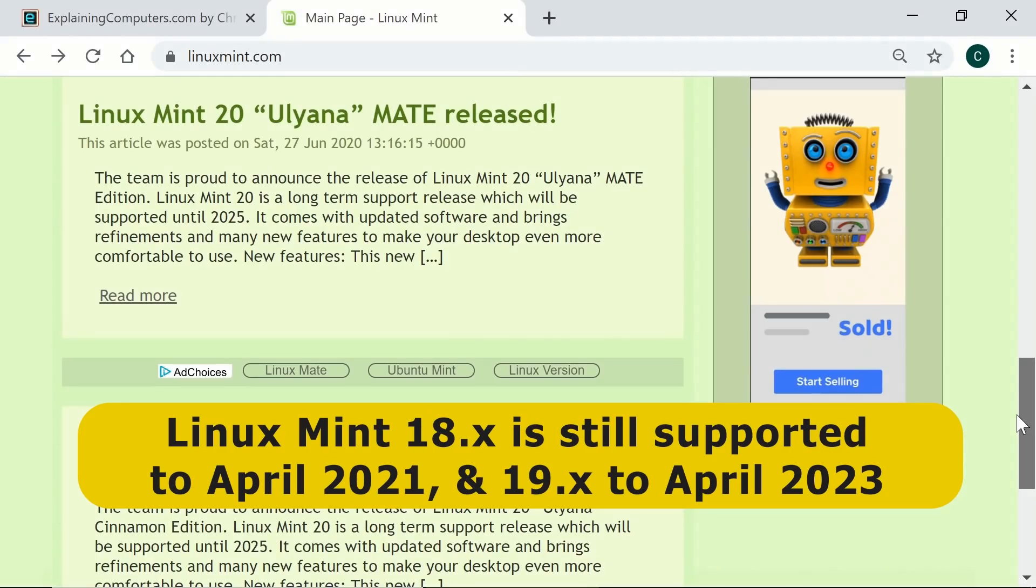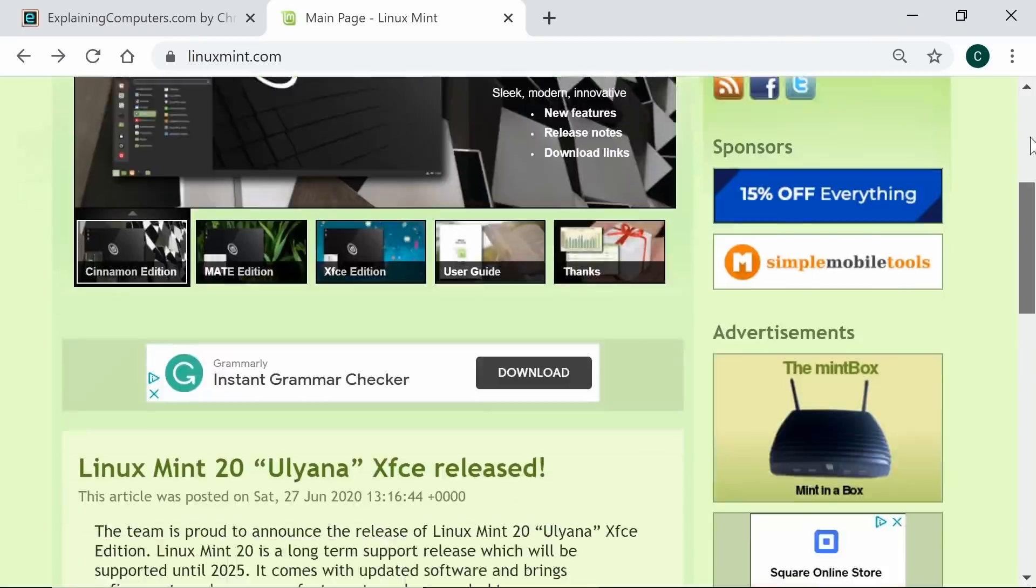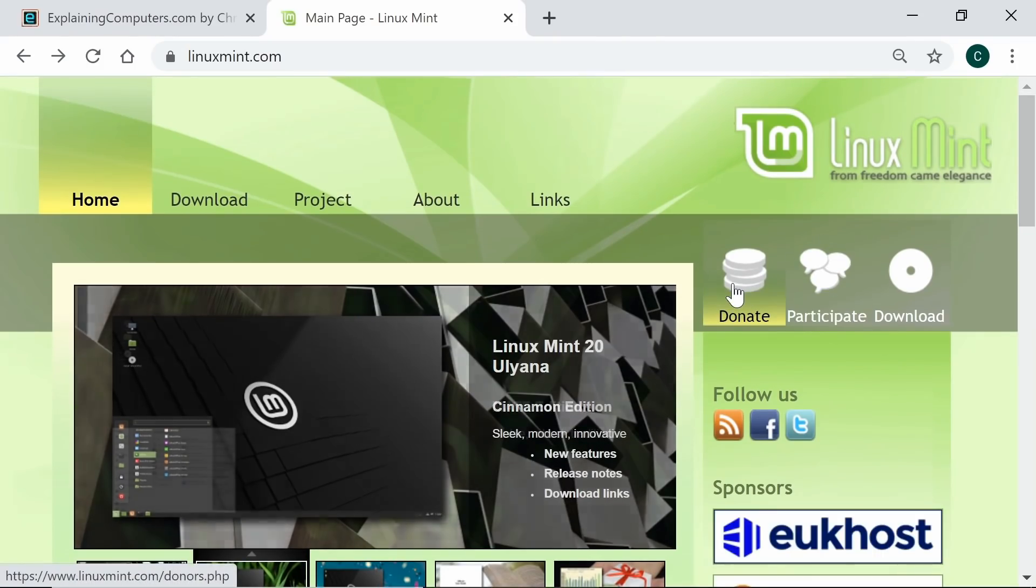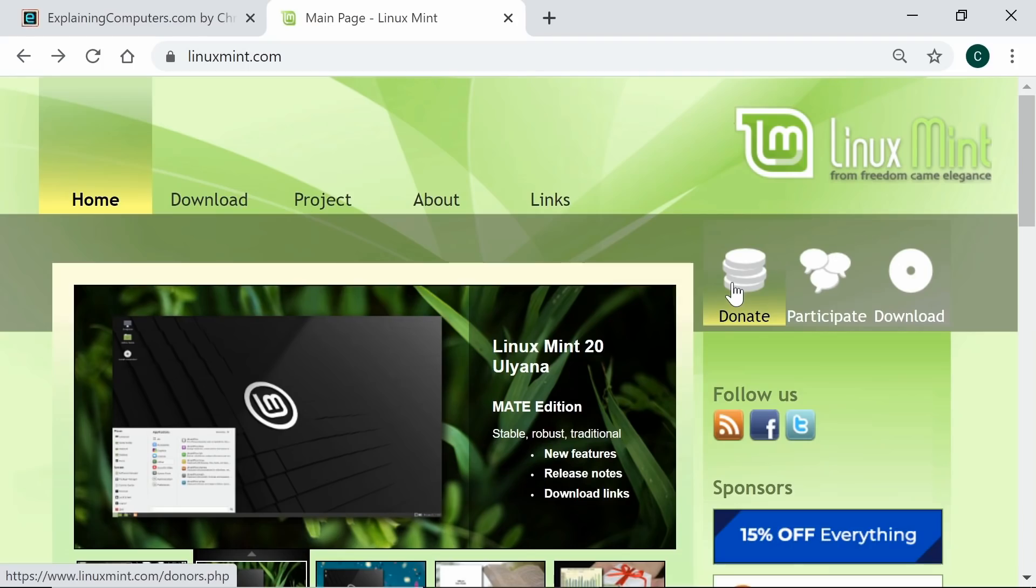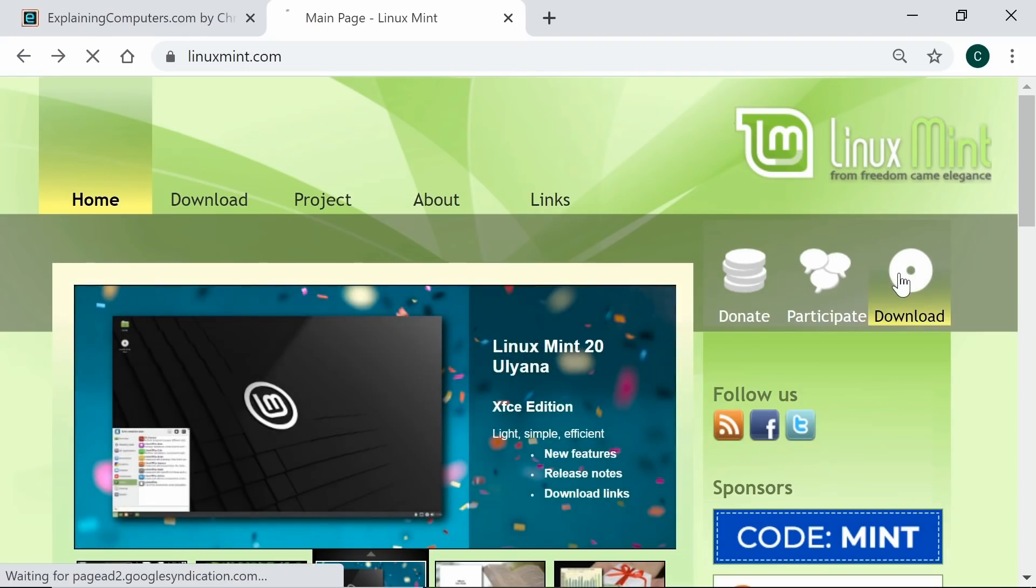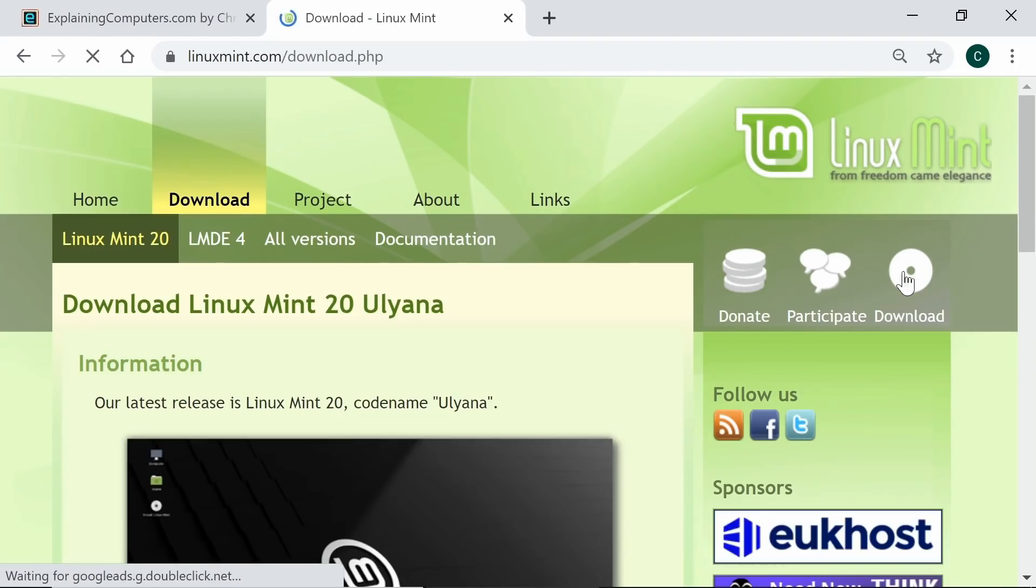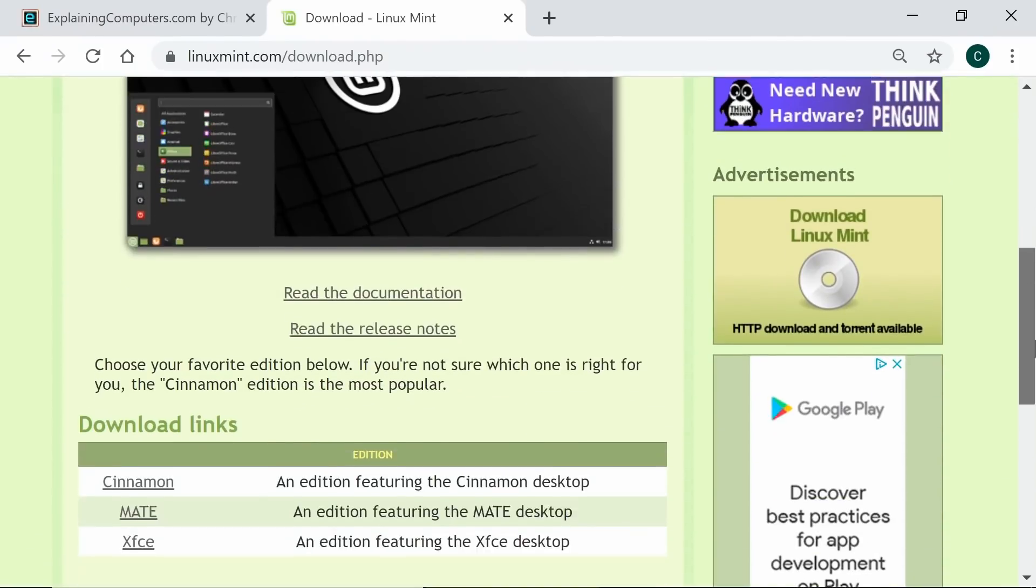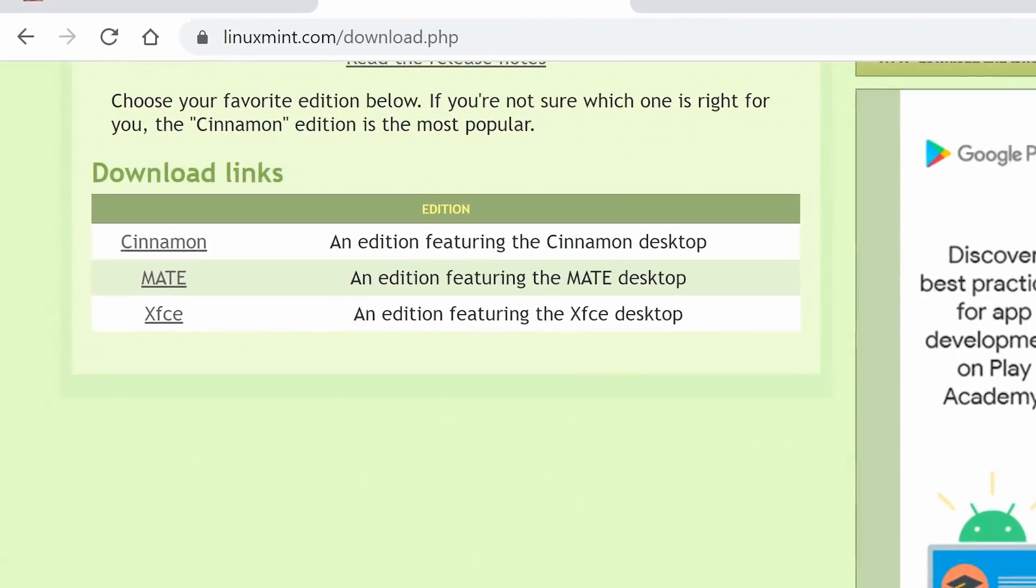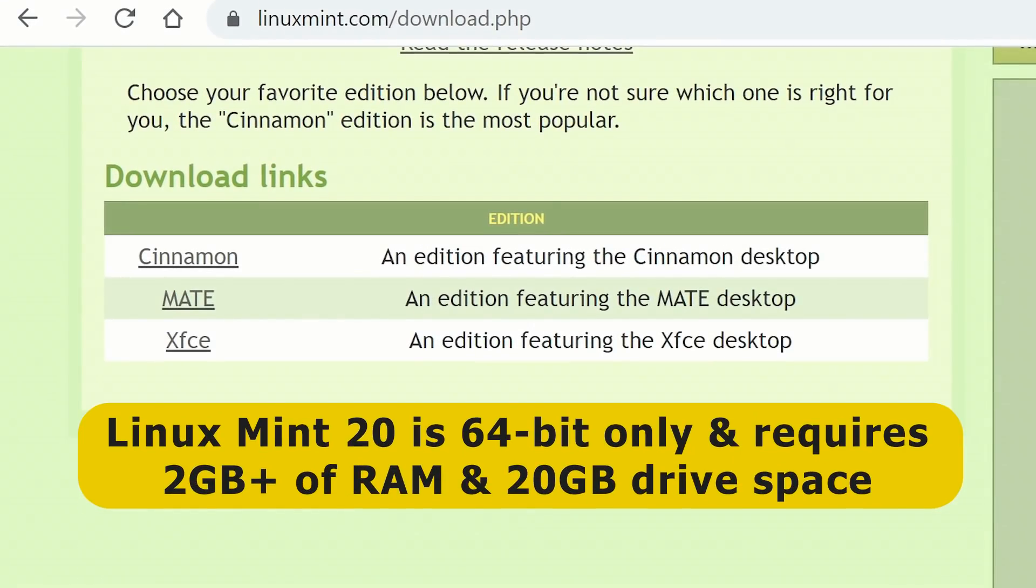Personally, I always wait for a few months before upgrading a critical system. At the top of the page, we have the opportunity to donate to those who create this free and open source Linux distro. But for now, we'll go to download where we can find links for the three different versions of Linux Mint 20. All of these are 64-bit only and realistically require a computer with at least 2 gigabytes of RAM and 20 gigabytes of drive space.